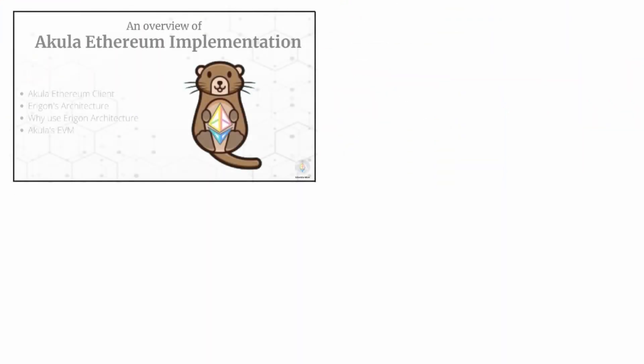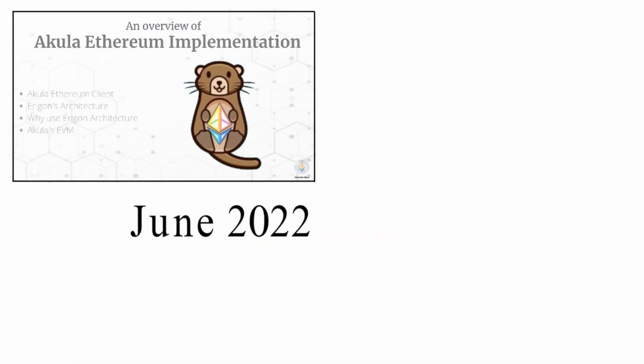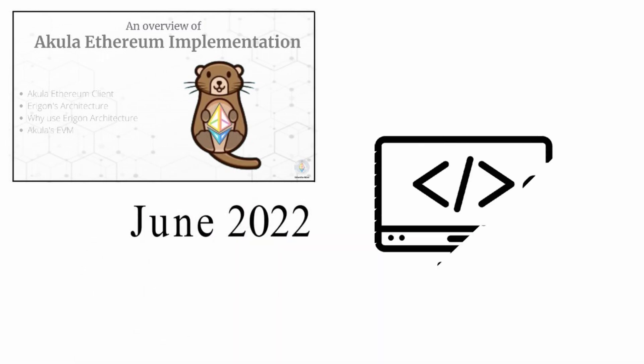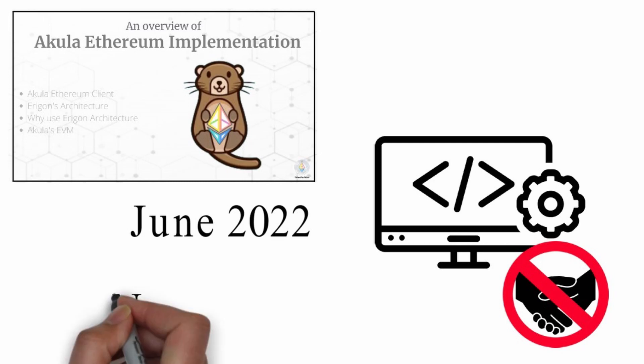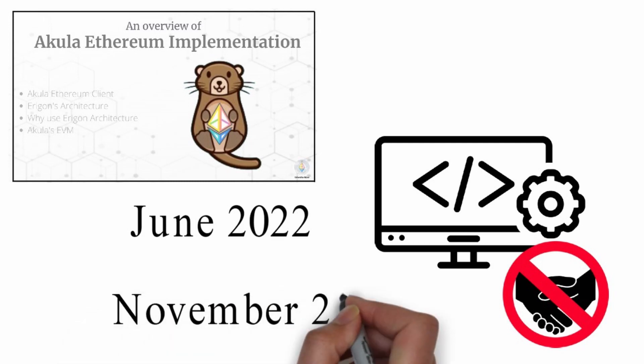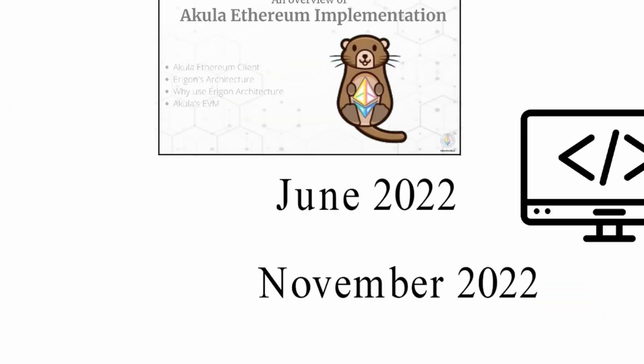Akula was the previous Rust implementation released in June 2022 by Aragon team after OpenEthereum. But developers stopped supporting it in November 2022 when they learned that RETH was under development. You can learn more about Akula on this explanatory blog post on Etherworld.co.